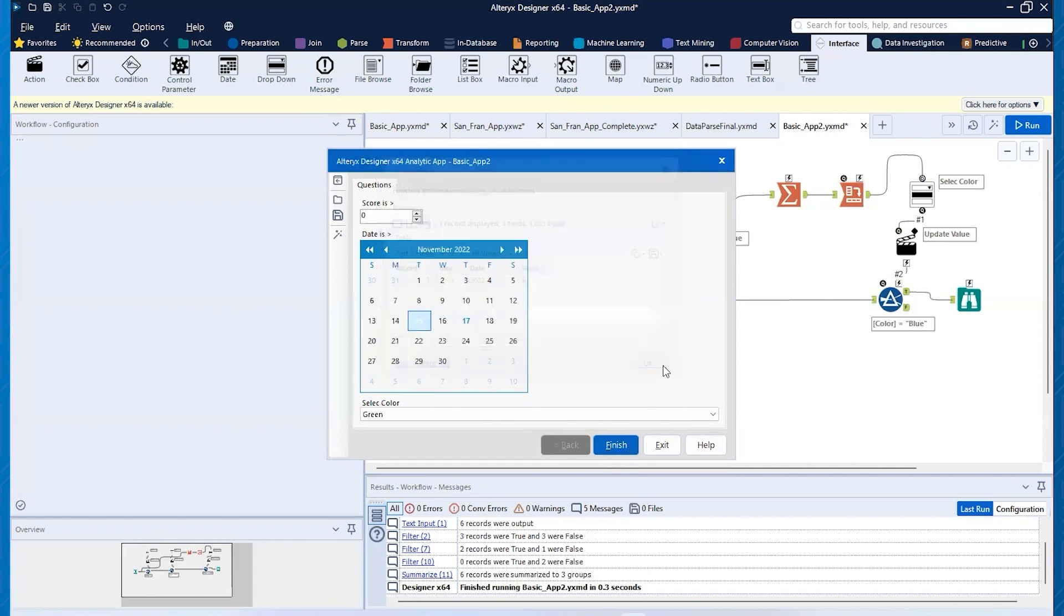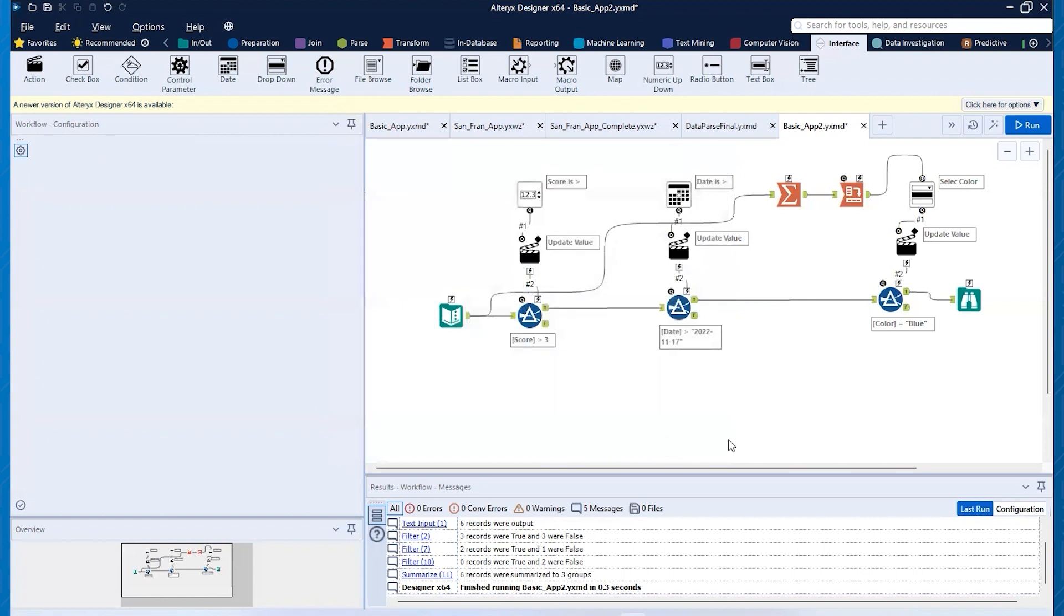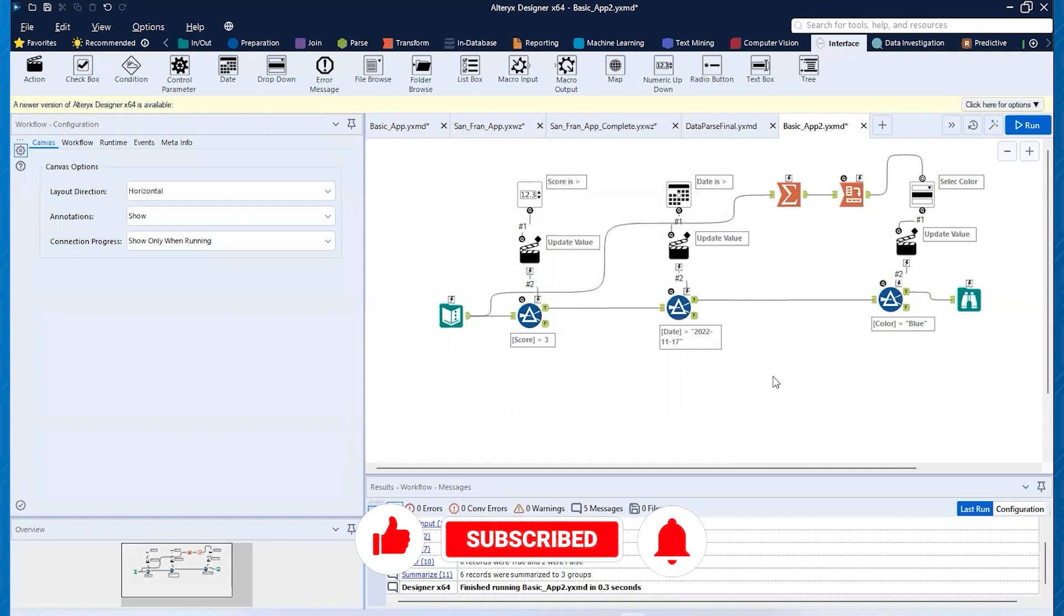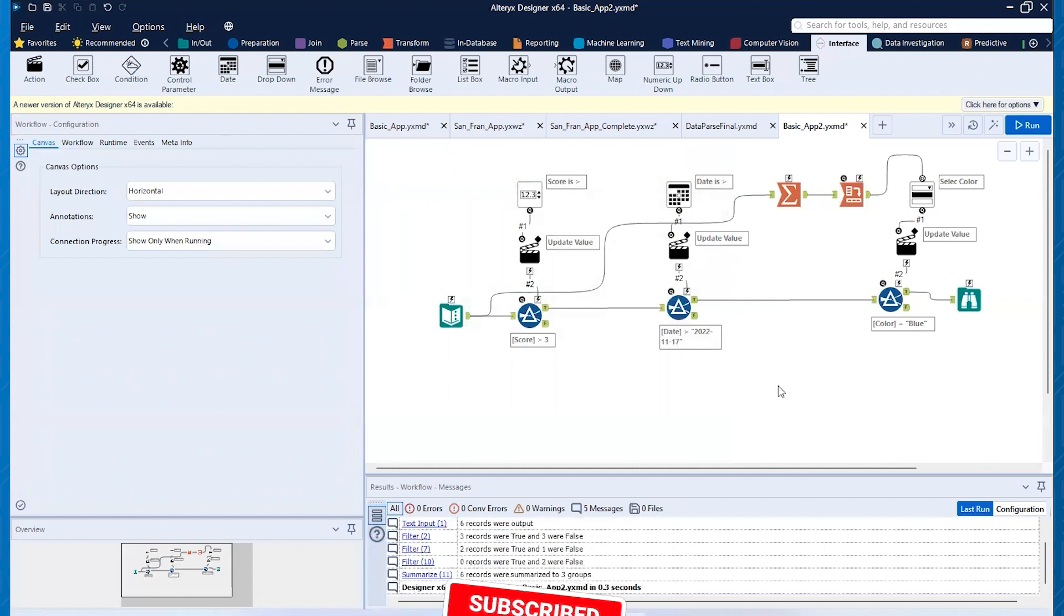Okay. All right. Well, that's kind of this session on how to run these analytic apps. Again, be sure to like, share, subscribe on YouTube. We're going to be making more of these types of videos, but this is just a short video showing you how to quickly do analytic apps inside of Alteryx.